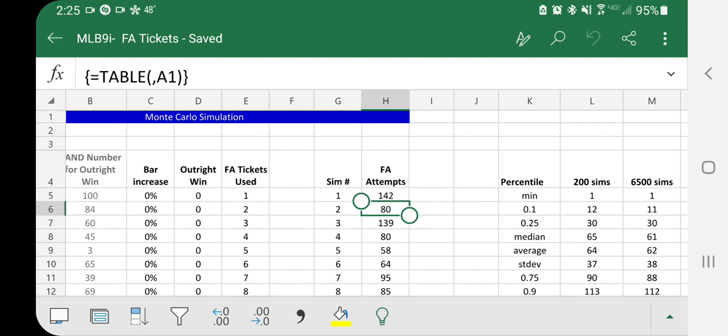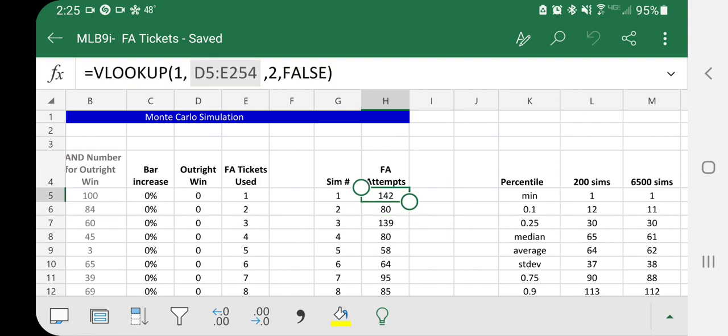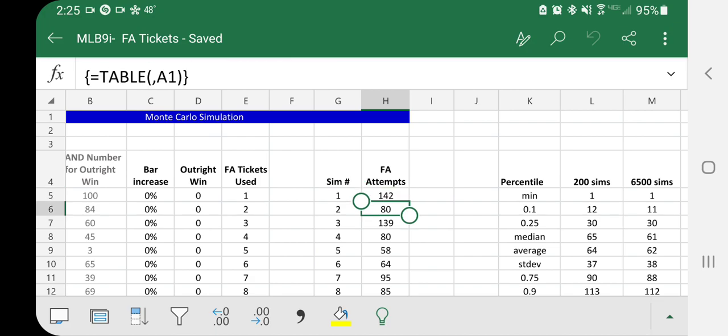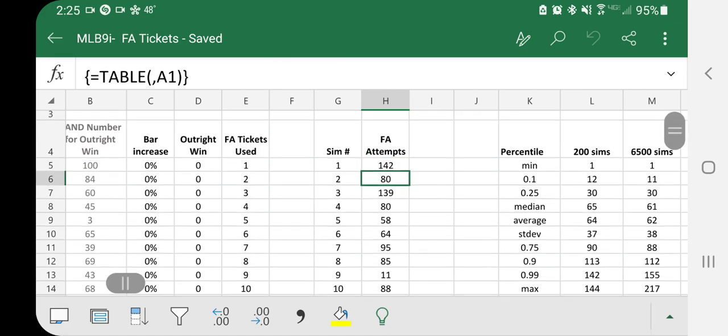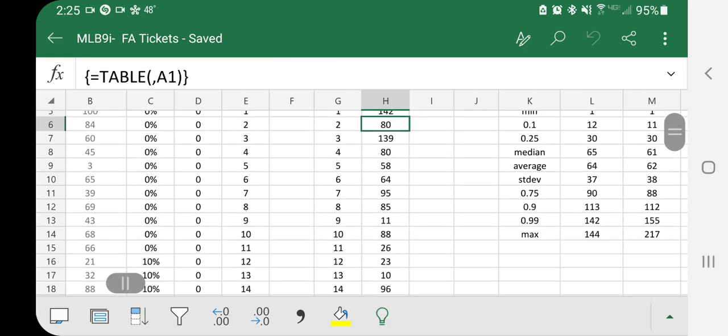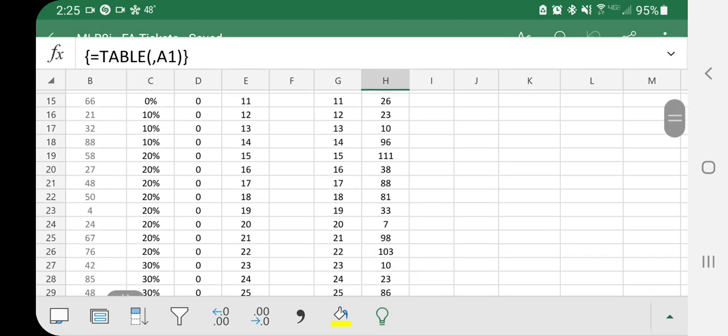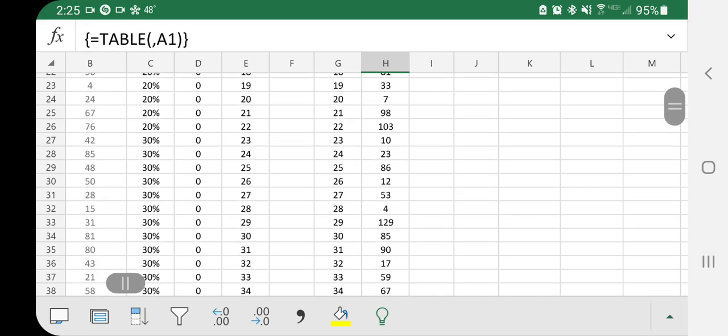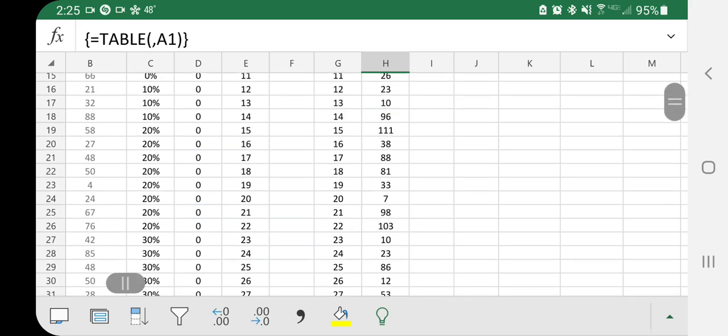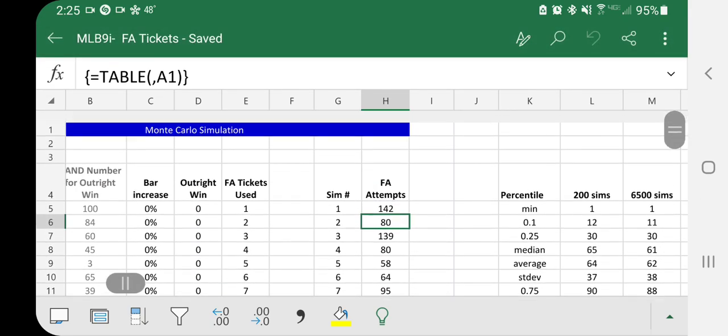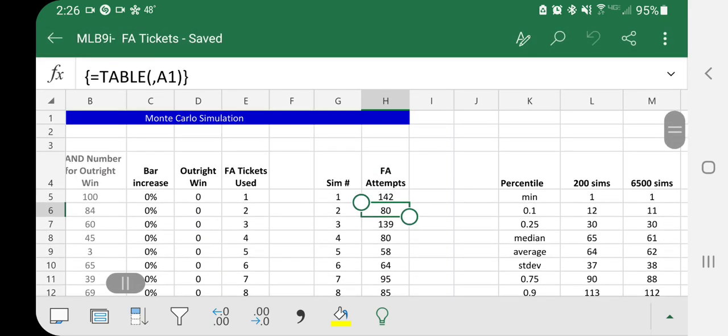So what this is doing is logging the first attempt's 142, the next one's 80, and you can keep doing this as big as you make your data table. Of course, the higher number of simulations, the more your Excel gets bogged down.